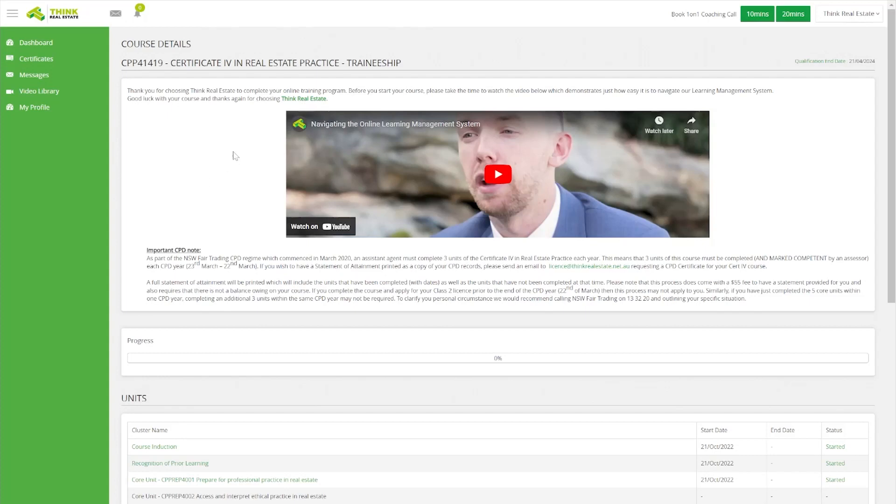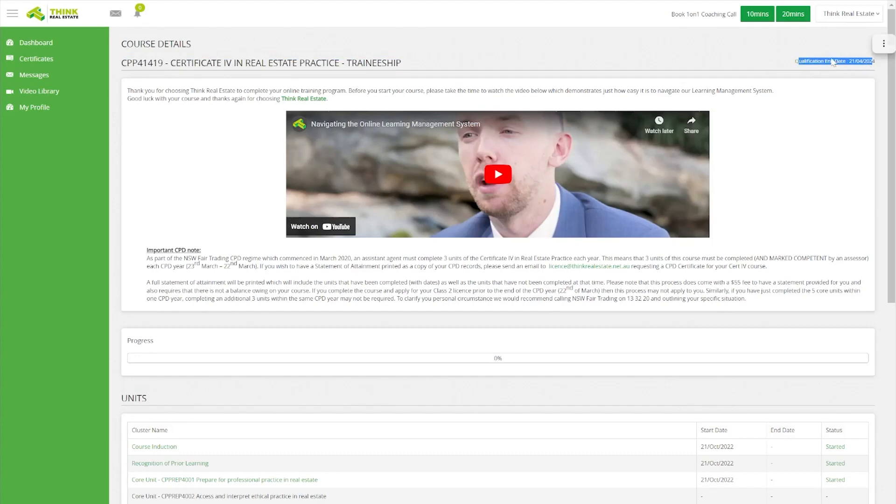You will find the course end date when you go into your course, up in the top right-hand side, so you'll know exactly when your course is coming to an end. Hopefully we can be finished well before that time. Thank you so much for joining in and good luck with your course.